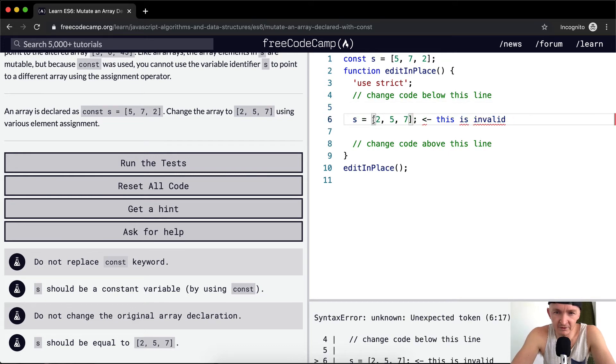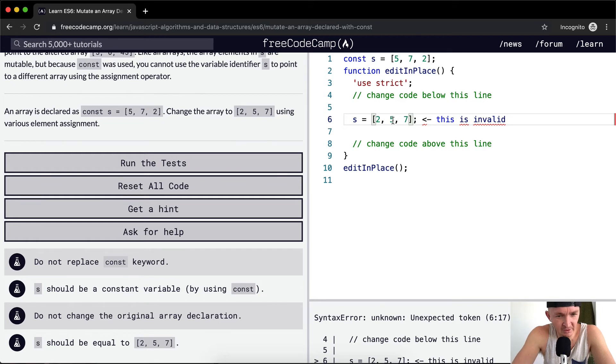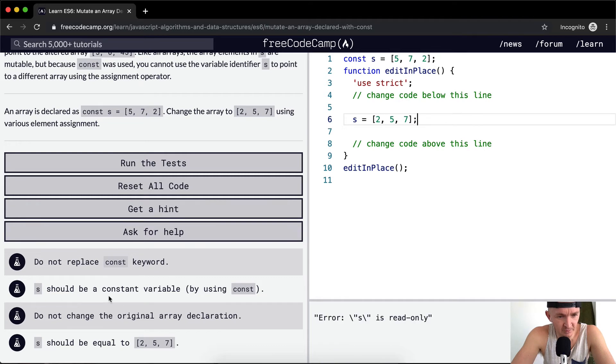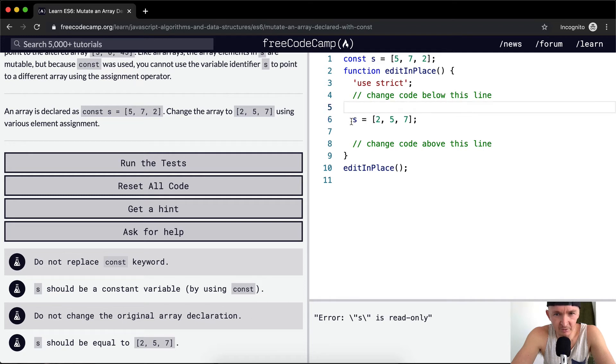This is invalid code. I'll press Command and the question mark key to uncomment this. S should be a constant variable, and we should not change the original array declaration. So what we want to do is say, we want it to be [2, 5, 7].